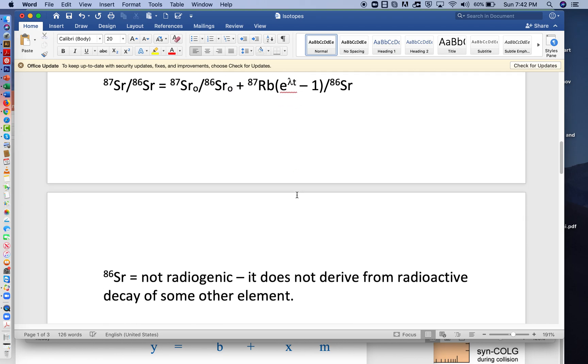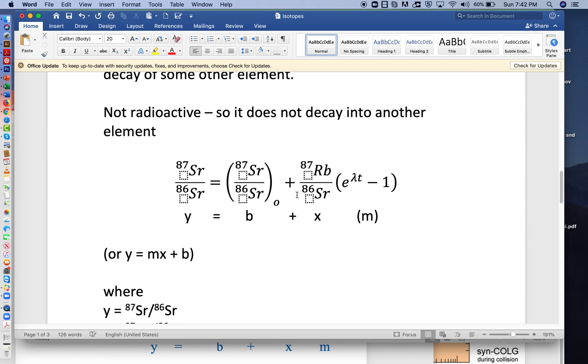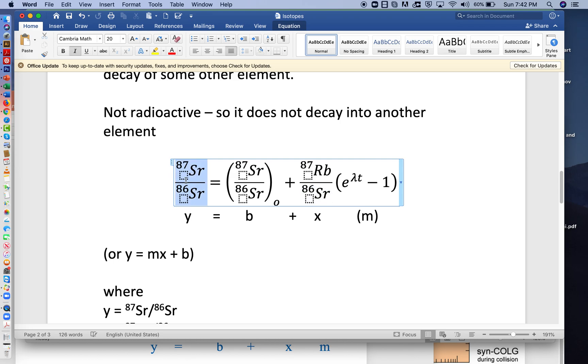So to write it a little more nicely, I've used the equation editor. So we have this ratio, 87/86. That's what we would see in the rock. It'll be equal to the original ratio, 87/86 with the subscript zero. So that's what the rock starts with.